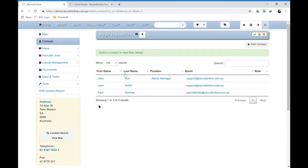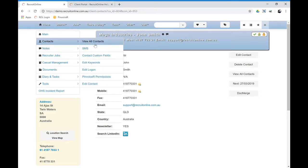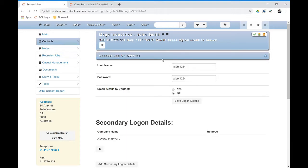So for example, if I want to give a password to this particular person here, I would click on their record in Recruit Online. And then from there, I would go Edit Logon. Now the Edit Logon allows you to set a password and you would want to have a standard way of doing this.